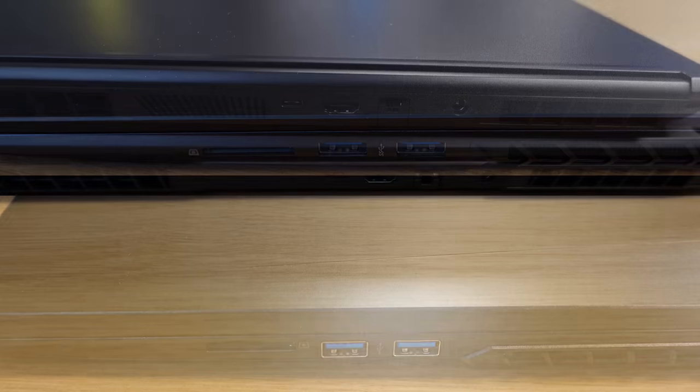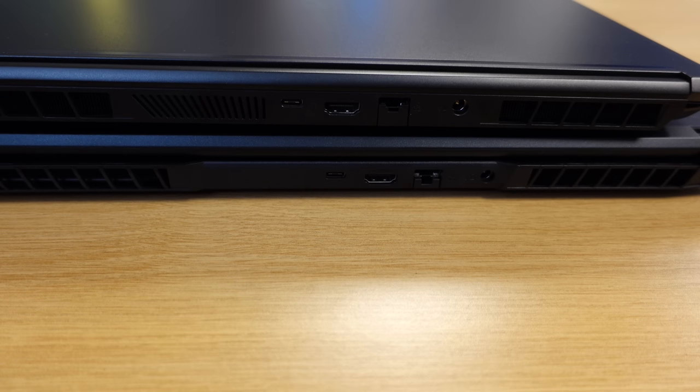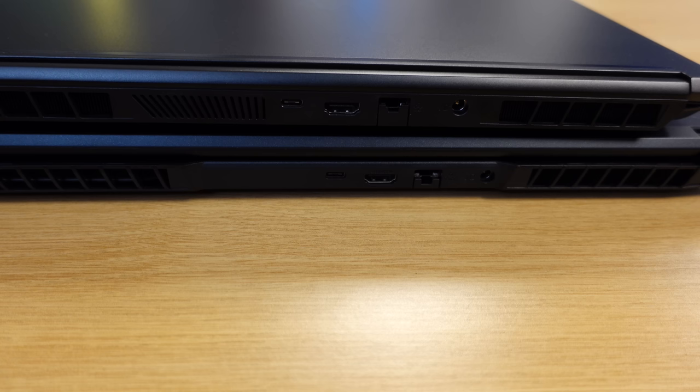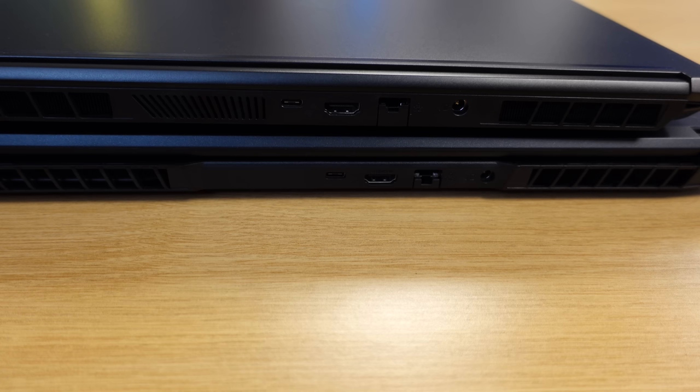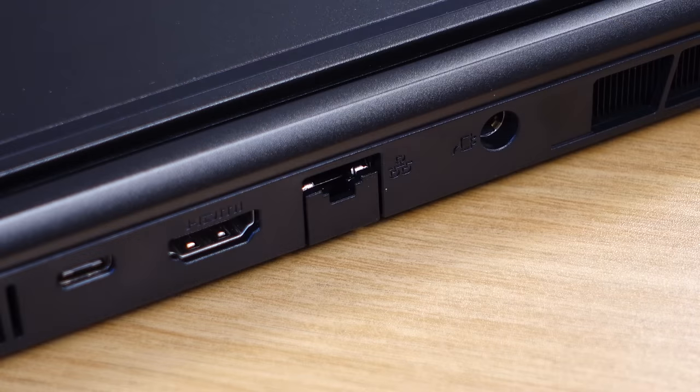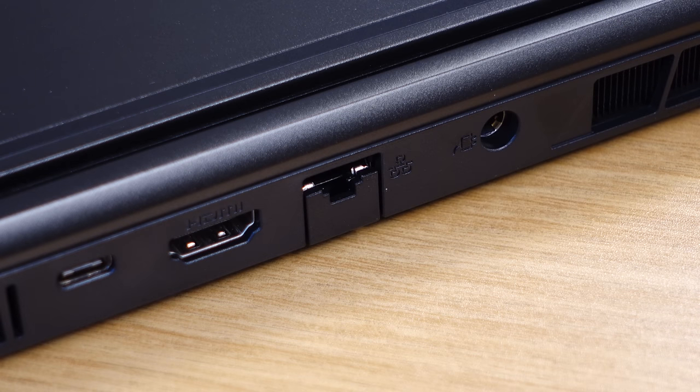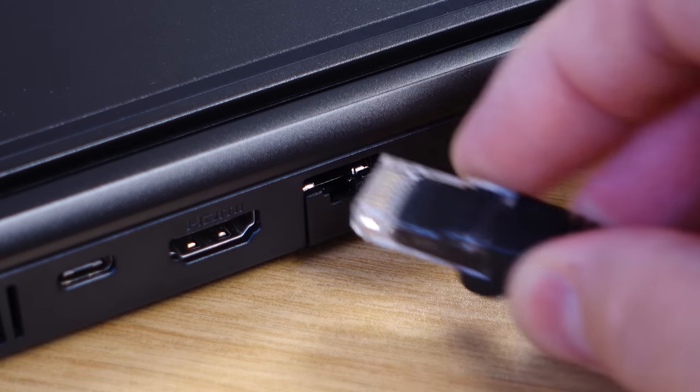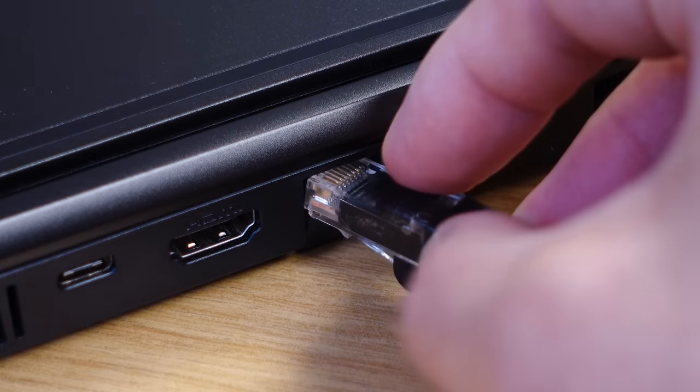On the back of the units we have a barrel connector for the AC adapter, a USB-C port, as well as an HDMI port. In addition, there's also a physical ethernet jack as well, which is always welcome. I love it when I'm able to plug in an ethernet cable to a notebook without an adapter.